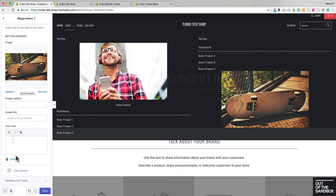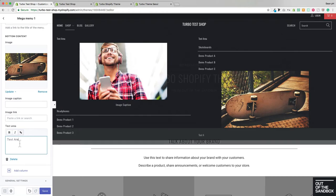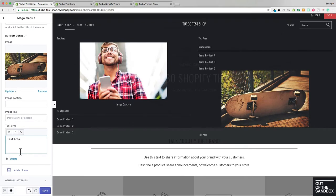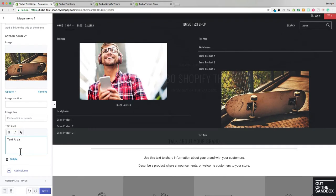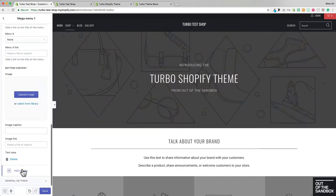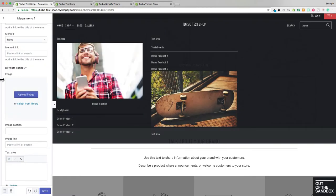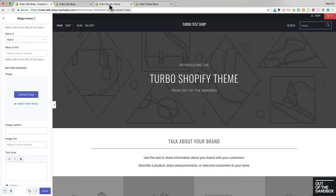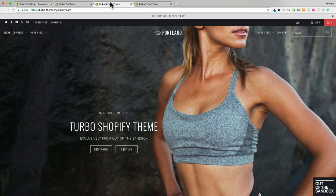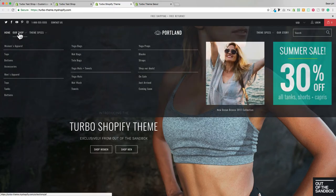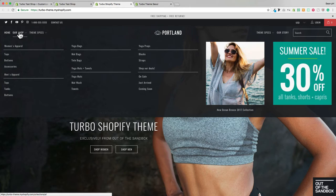And then enter some text here for this bottom text area, just to show you what that looks like. So we can continue to add columns and populate them in the same way. Using those exact same settings, you could create a mega menu that looks like this one, where we've got all five columns being used.